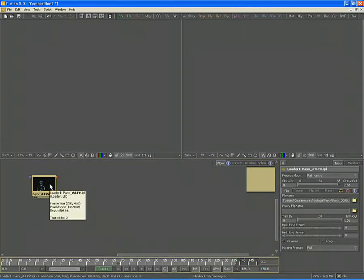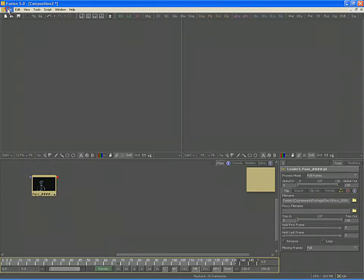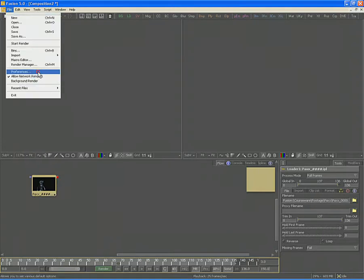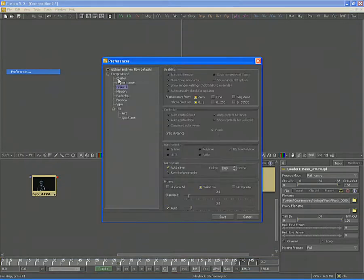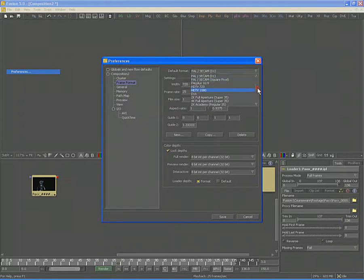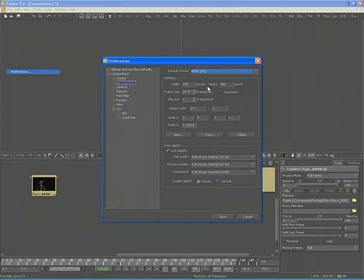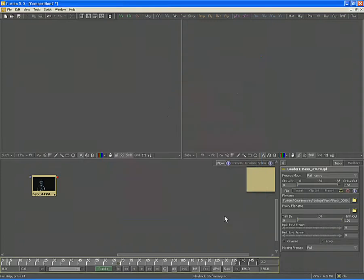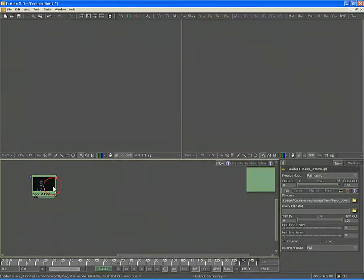The footage we are loading is 720 by 486, which is NTSC D1. Set your Frame Format Preferences from the default value to NTSC D1 if it is not already. Click Save to change your Frame Format Preferences.